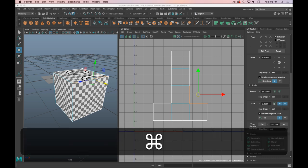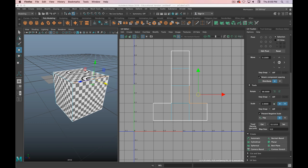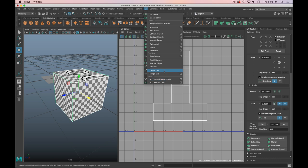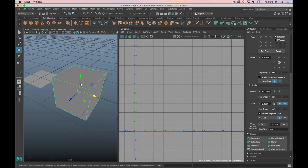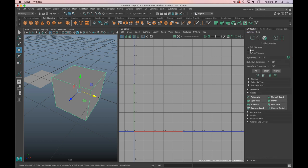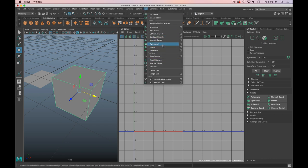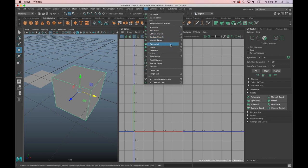A cube is probably the easiest thing to UV unwrap. First we need to get rid of the default UVs — I'll select the cube in object mode, go up to the UV menu, and delete UVs. Now we can add our own. The way we're going to do this is by projecting UVs. There are a few different options in the UV toolkit under the Create menu. We're really going to focus on two, starting with a planar projection — which creates a new UV map from a planar perspective.